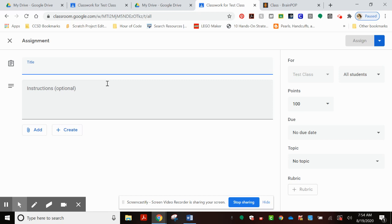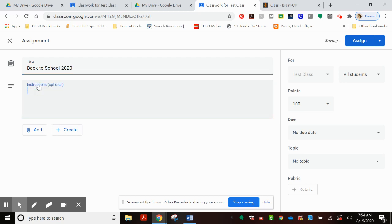This is where you'll have to give it a title, and you can also give it some instructions that the students can follow.